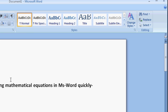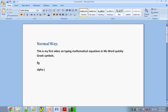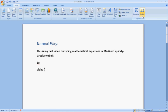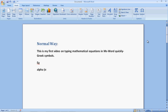For writing alpha, the normal procedure would be to go to the Insert tab and then go to Symbols. If some symbols are available there — like alpha is available — I will click alpha and use it.